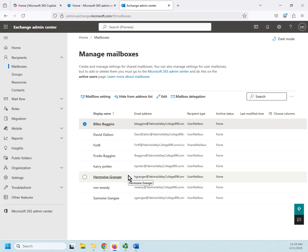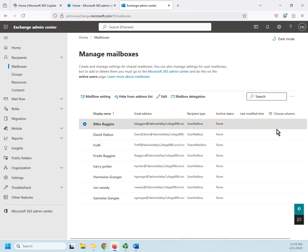Okay, that is the basics of managing mailboxes and our mailbox management tool in our Exchange Admin Center.